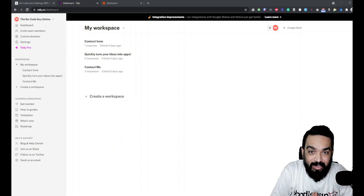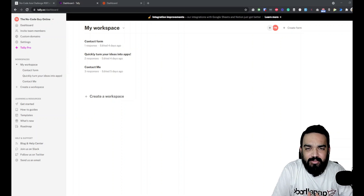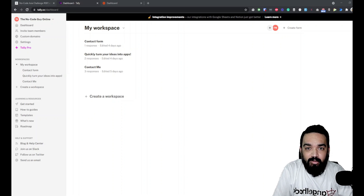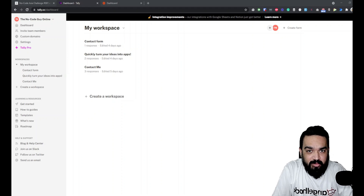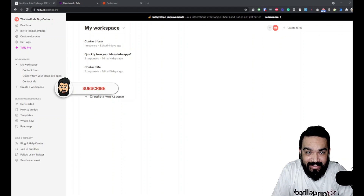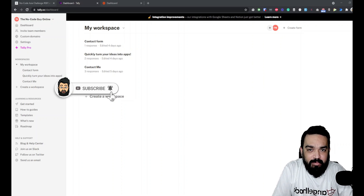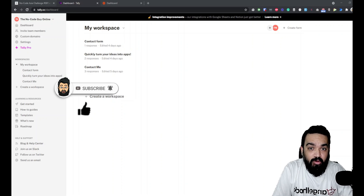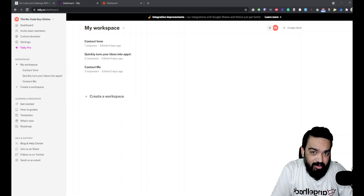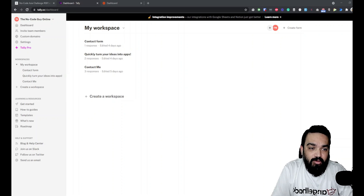Hello and welcome, I am Harish and in this channel I talk about using various no-code tools to build anything you want, from websites to apps to automations or even voice-based skills. This is episode six of building stuff with Tally.so, and in this episode we are going to cover how to automate your forms using Zapier and Tally.so. Let's get started.